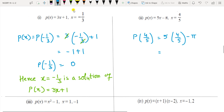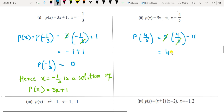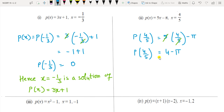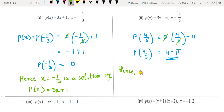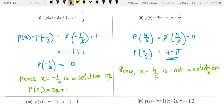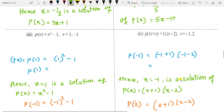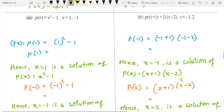For p(x) = 5x − π with x = 4/5: substituting gives 5 times (4/5) − π. The 5s cancel, leaving 4 − π. Since this is not 0, x = 4/5 is not a zero of the polynomial p(x) = 5x − π. The value must compulsorily come as 0 to be called a zero of the polynomial.